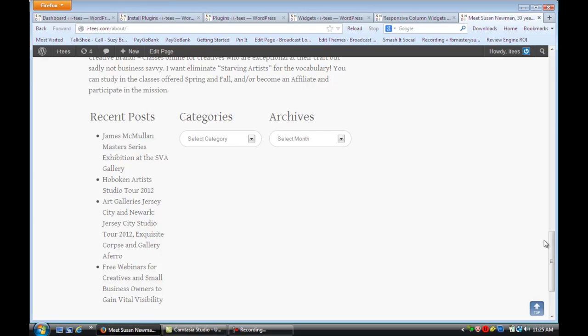And that's how you set up columns in WordPress widgets. I hope that video was helpful. For more information, visit me online at Susan Neumann Design. Thank you.